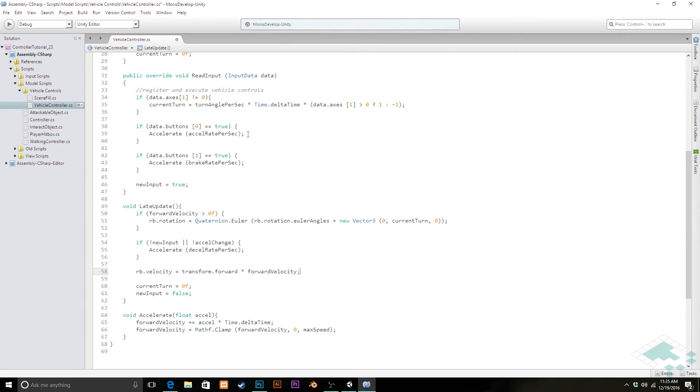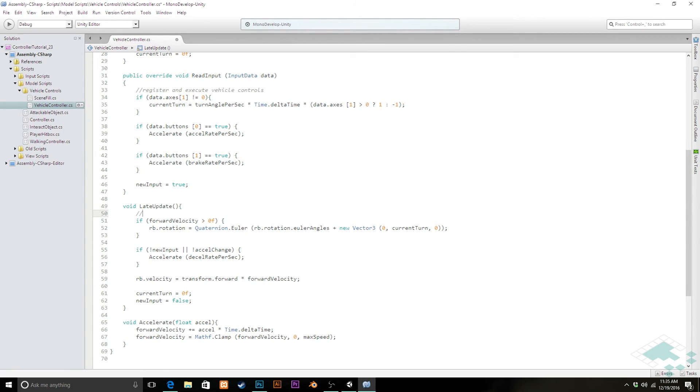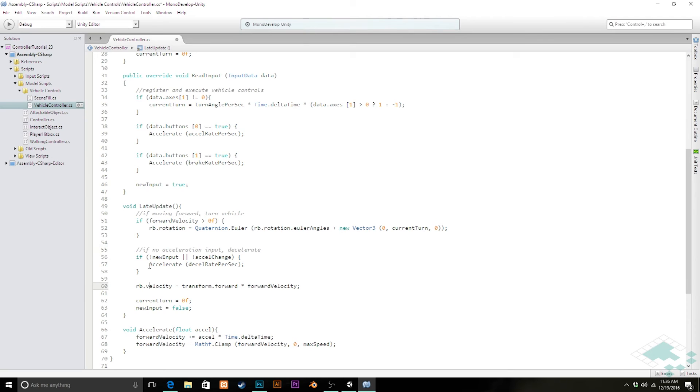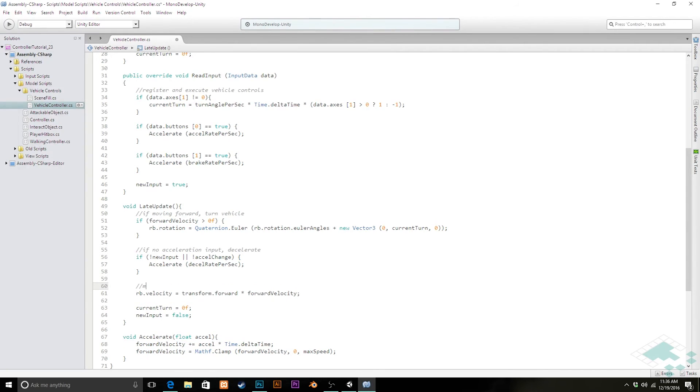So, really what we're doing here is, if moving forward, turn vehicle, and then if no acceleration input, decelerate. And then finally, move vehicle based on current velocity.